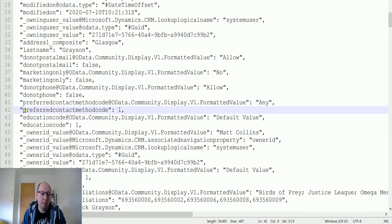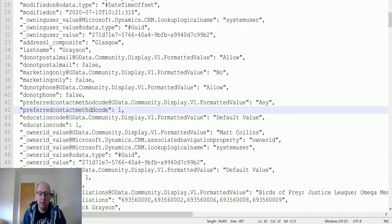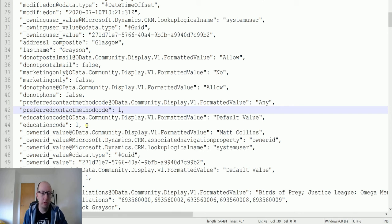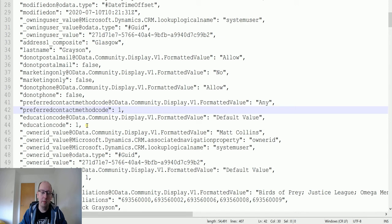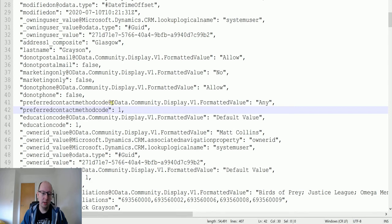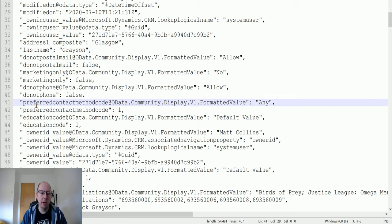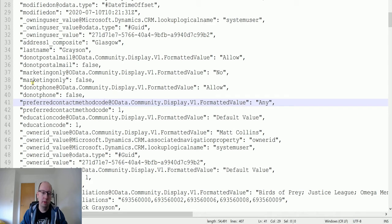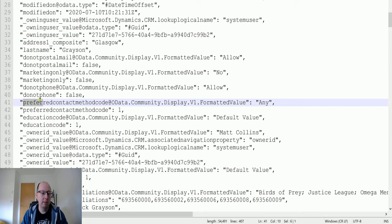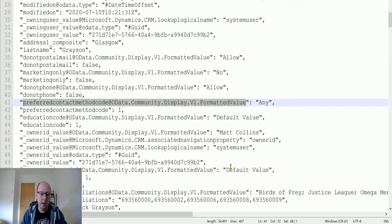This option here, which is actually what we want: preferred contact method at odata.community.display.v1.formattedValue. So that's actually what we want to get out. We want the label out. We don't want the value. Previously I've shown you how to get this using something like underscore name of field underscore label is what you're looking for. But when you're using the get record inside the Common Data Service current environment connector, what it's actually doing is an odata lookup to that other table and pulling that value back. So it's slightly different from the name of field underscore label. What we're going to do here is we want to use this instead. So we can use it in exactly the same way.